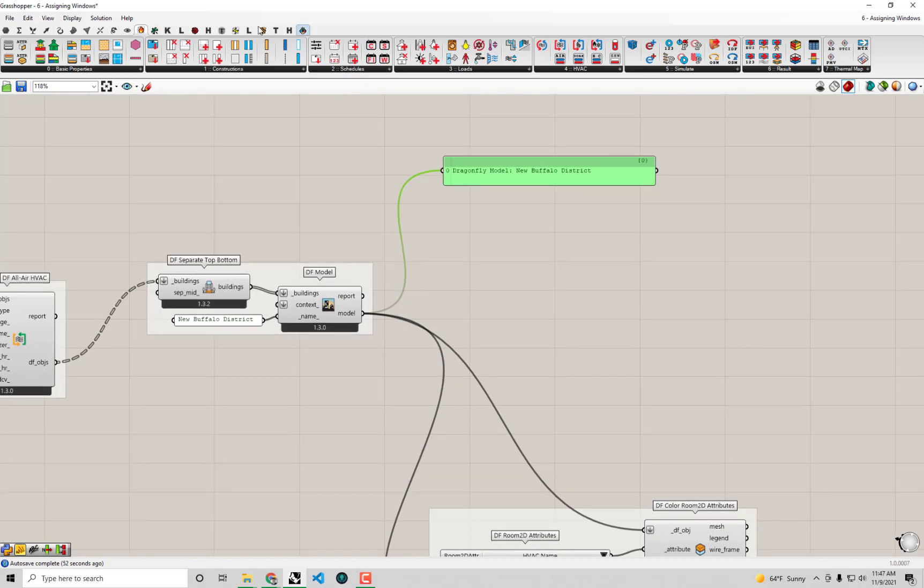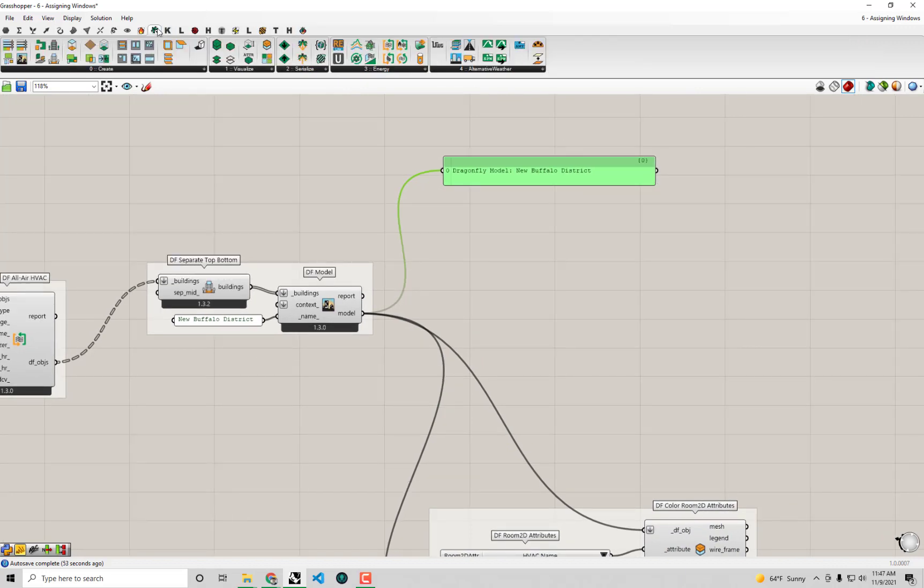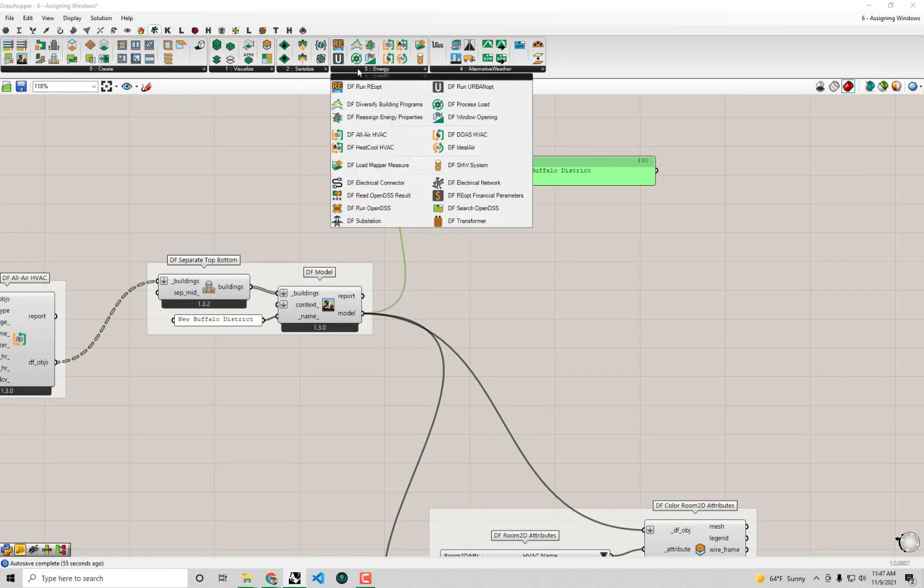In the next video, we're going to be jumping back over the Dragonfly tab and continuing to work with this energy tab. And we're going to finally get at least halfway to running the simulation using the UrbanOpt SDK, the UrbanOpt command line interface and software development kit to execute this simulation in parallel. So thank you guys for making it through this video and I look forward to seeing you in the next one.